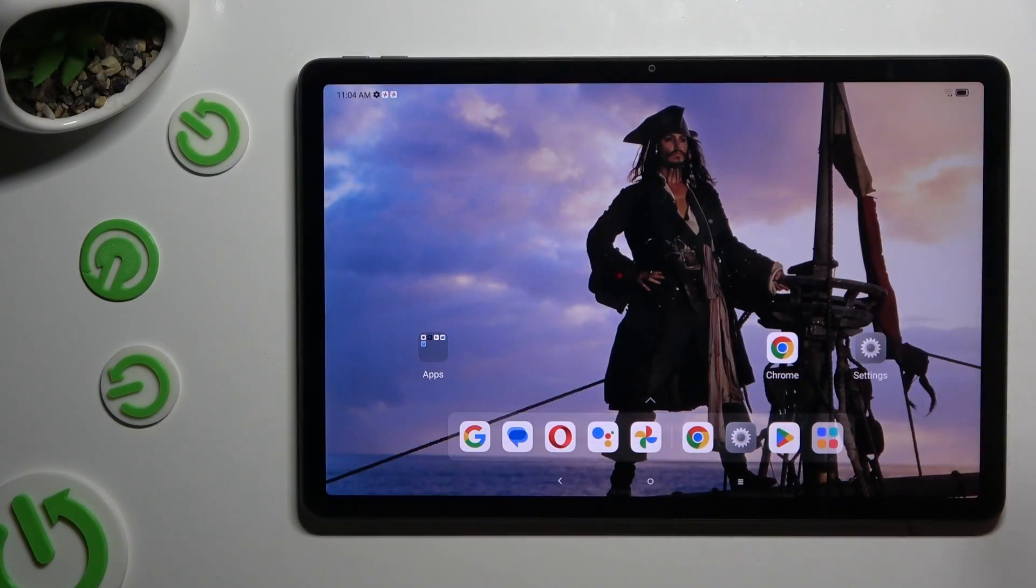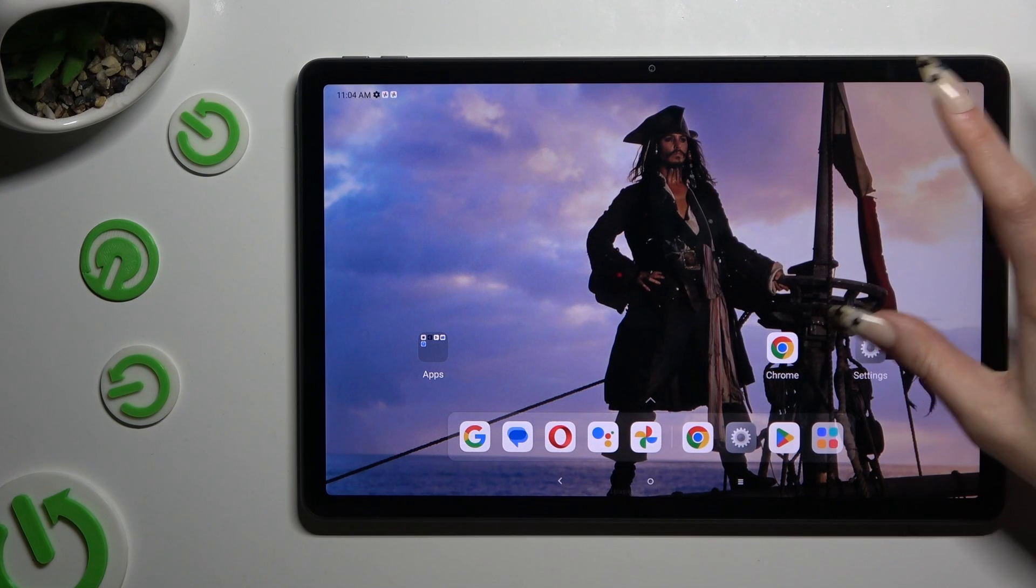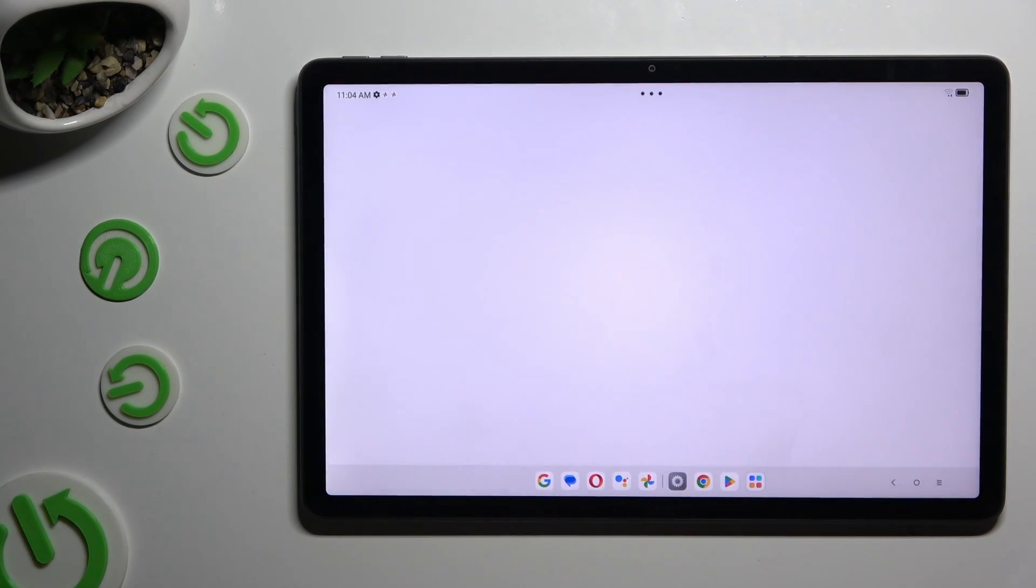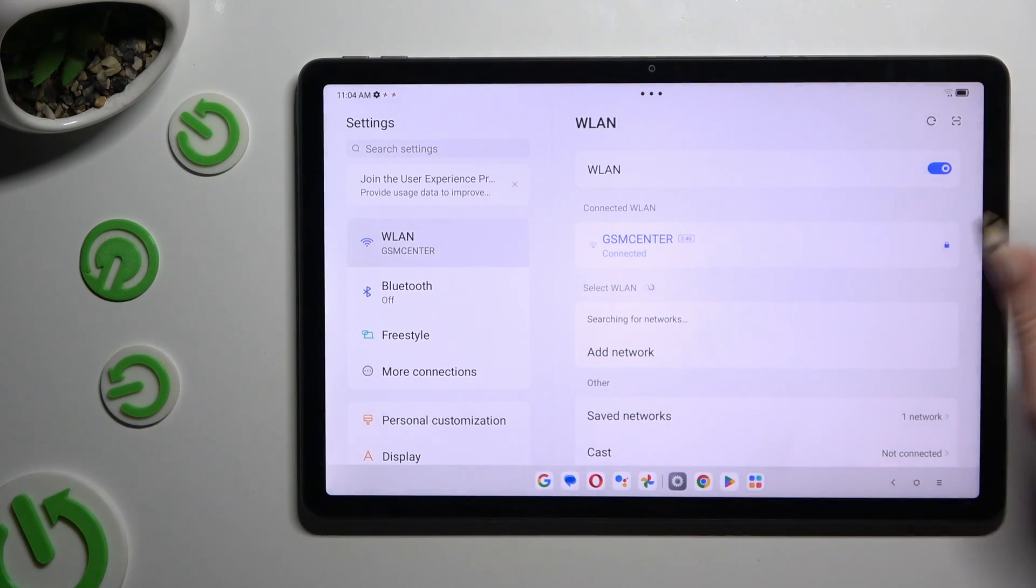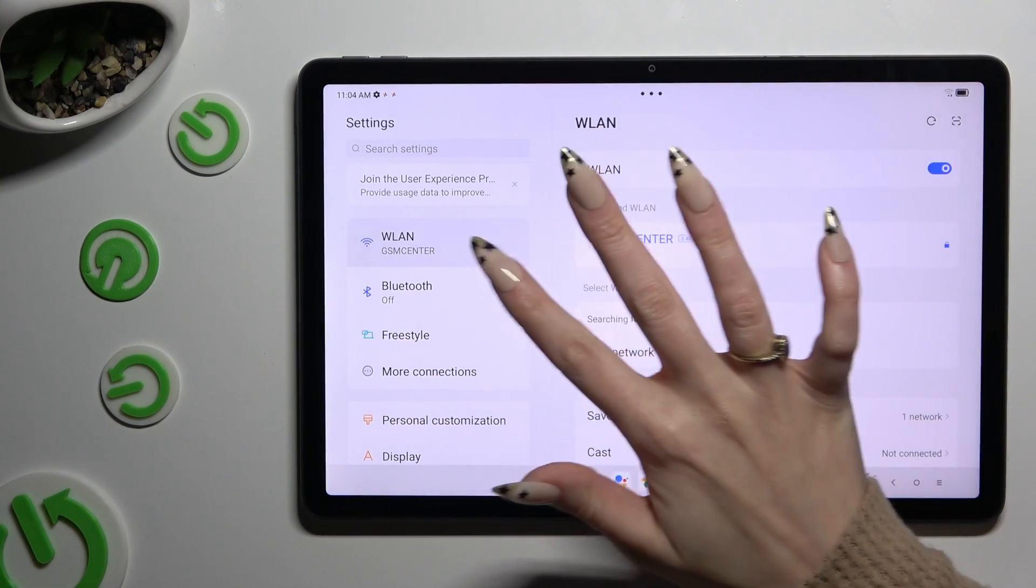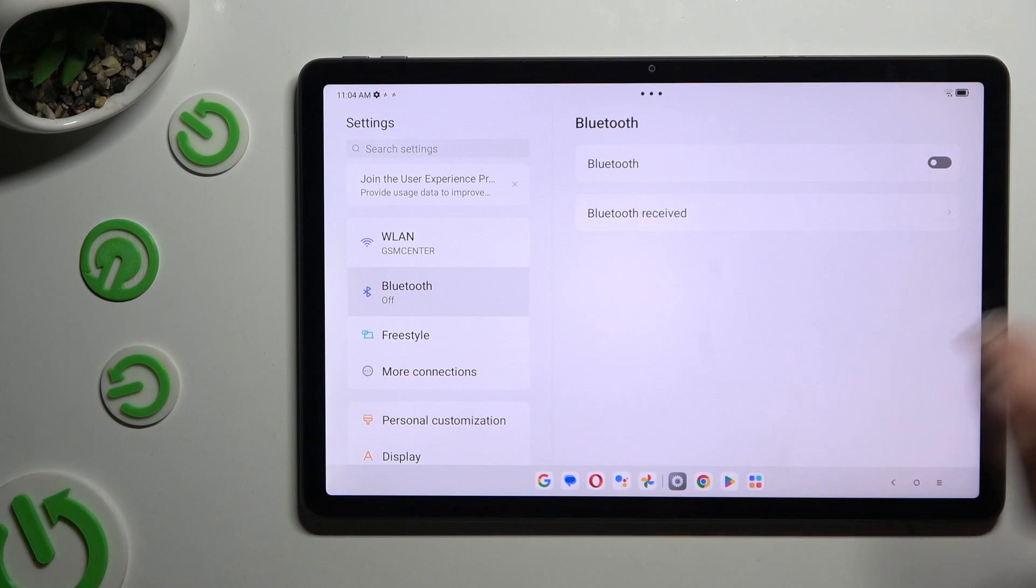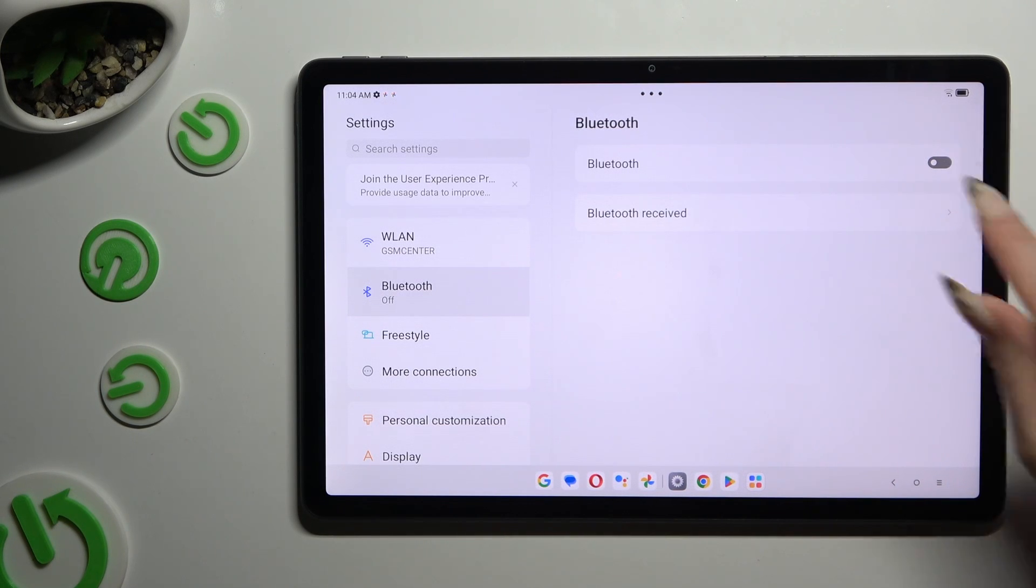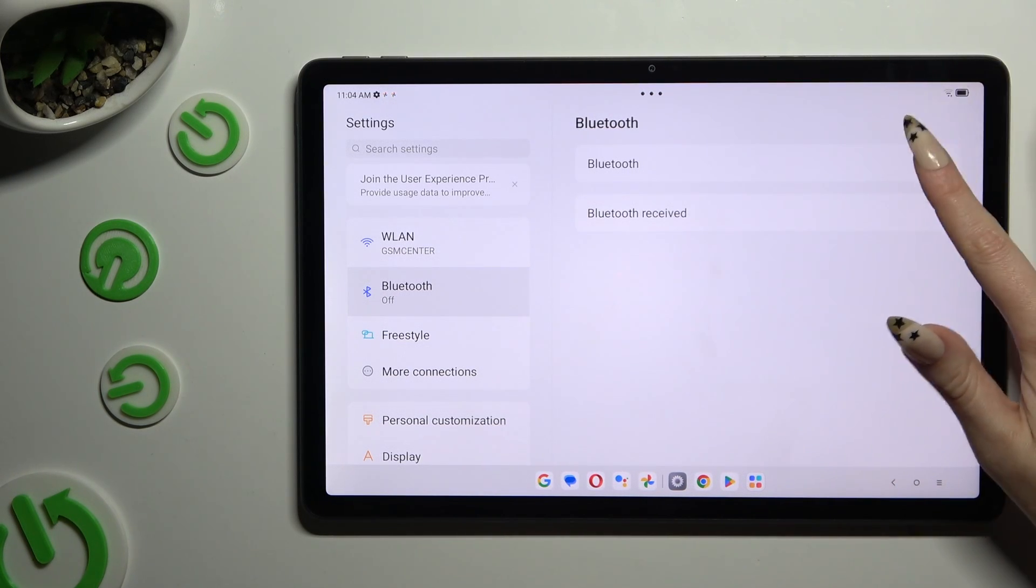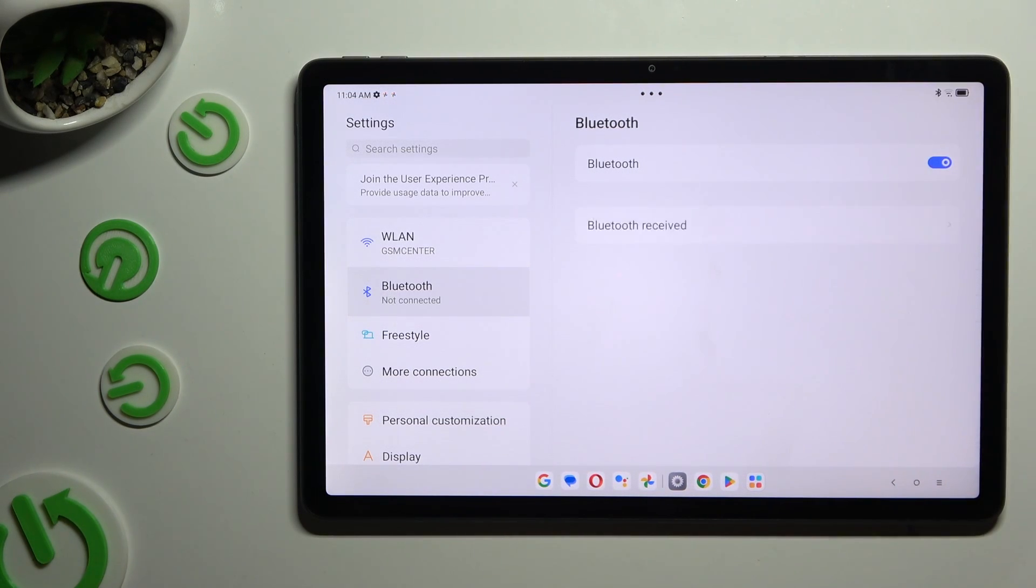Begin by opening settings and clicking on Bluetooth section right away. Then hit this switcher next to Bluetooth feature to enable it.